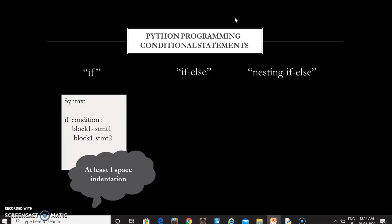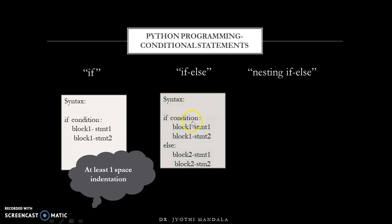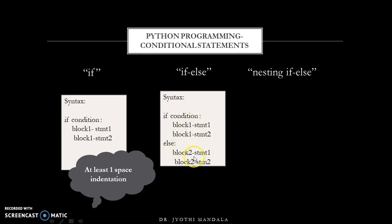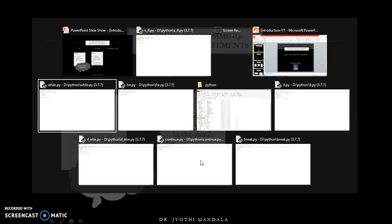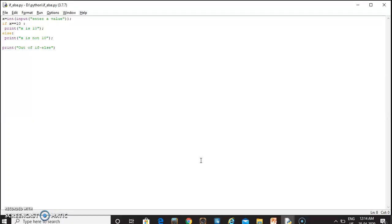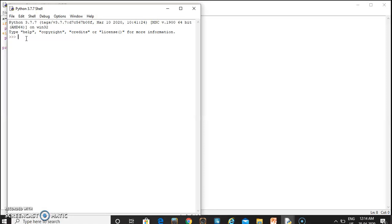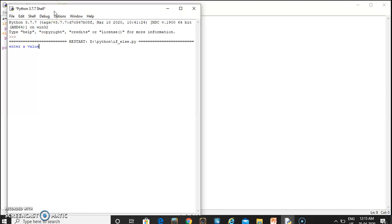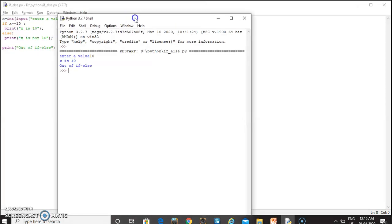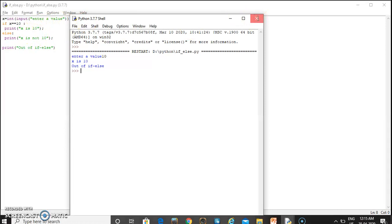The second category is if-else. In if-else, if the condition is true this block will be executed; if the condition is false this block will be executed — just like other programming languages. If the x value is 5 we execute one statement; if not, whatever statement we want to execute goes in the else part. If the x value given is 10 then the if block will be executed; otherwise the else part will be executed.